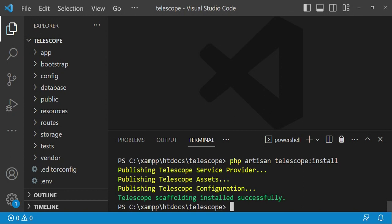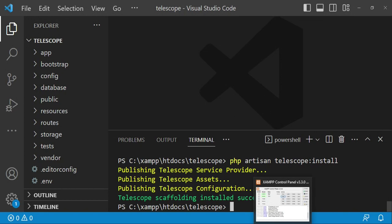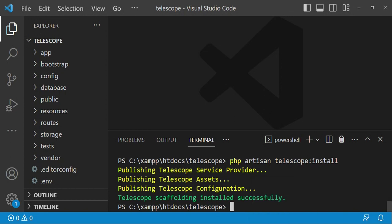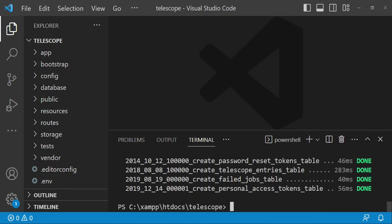After that we are going to migrate our tables. XAMPP is running and I'm also running MySQL, so I'm going to say php artisan migrate. Since the database on this machine was used for another project with the default Laravel database, I'll use migrate:fresh to drop all the tables and migrate them fresh. As you can see, we now have a table called telescope_entries among the tables that have been created.